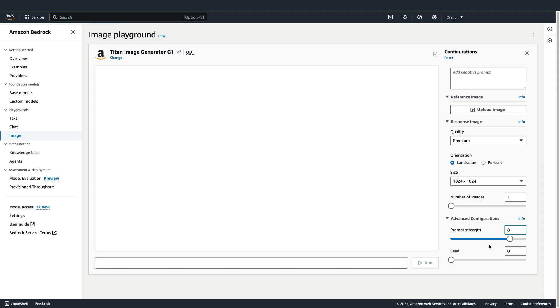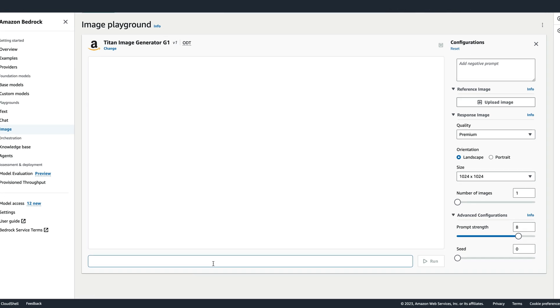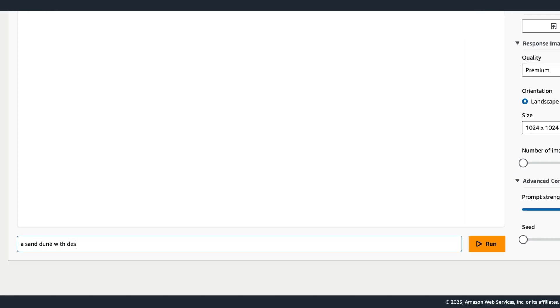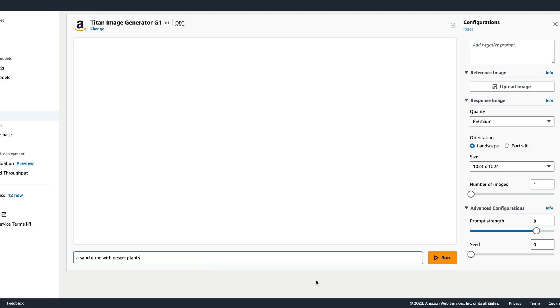We'll talk a little bit about the seed value in a moment. So now I just have to enter a prompt describing the image that I want to generate. I'll use the prompt, a sand dune with desert plants.